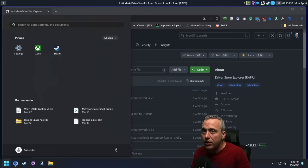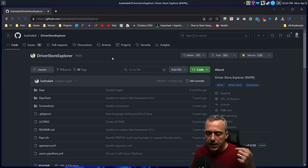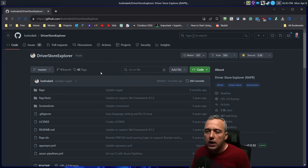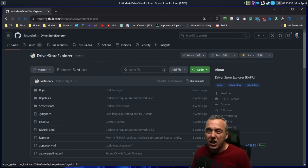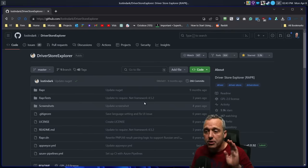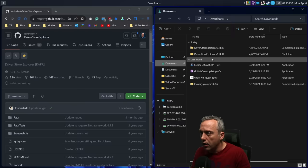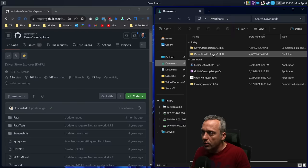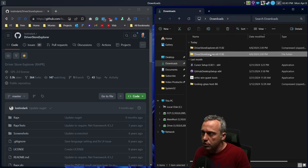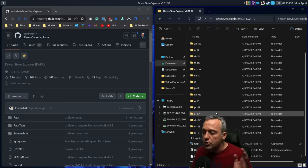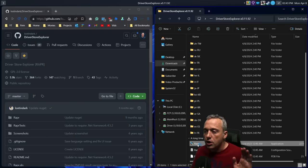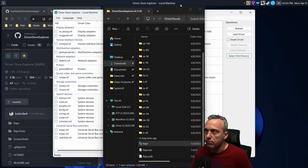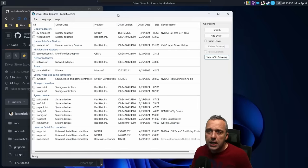Probably the easiest way to do it is through Driver Store Explorer. I'll put a link down to the website that links it all, and you can just download it. It's a zip file. You don't install the program, it just runs directly off of the download folder.